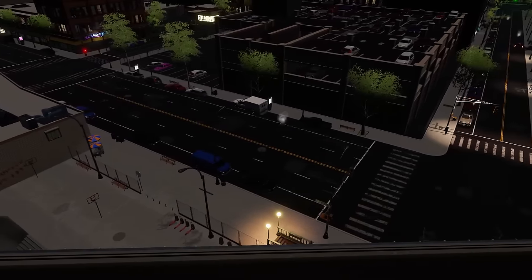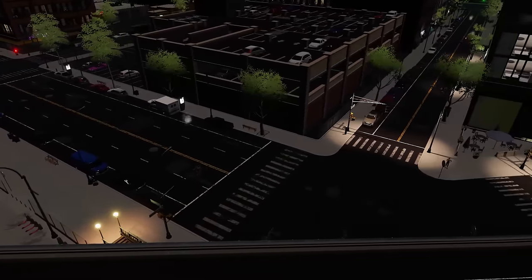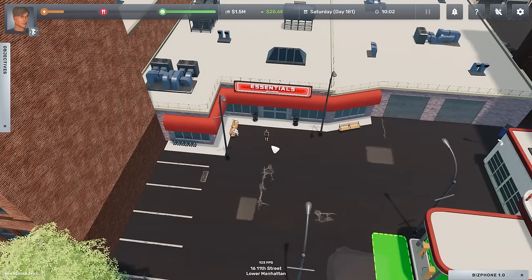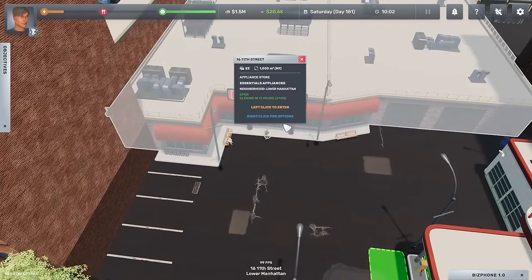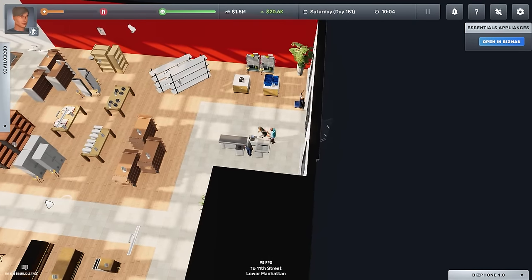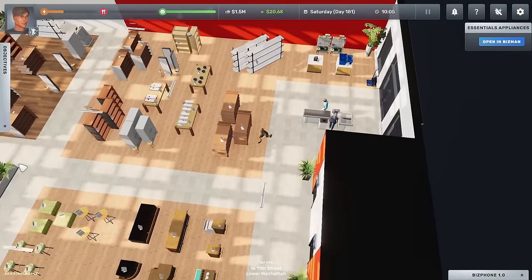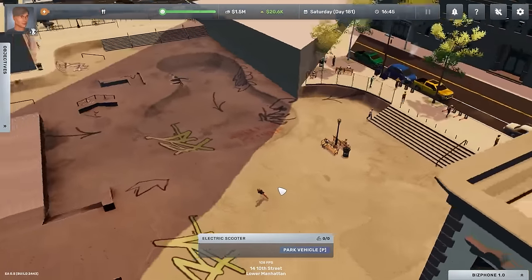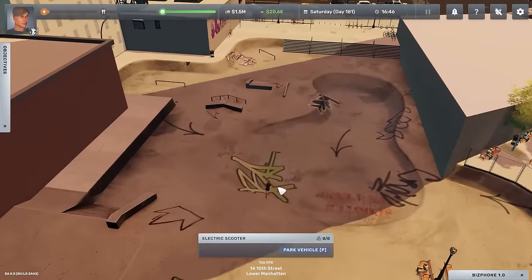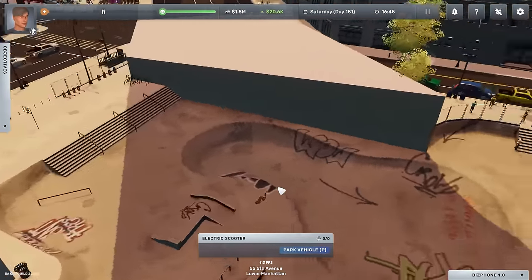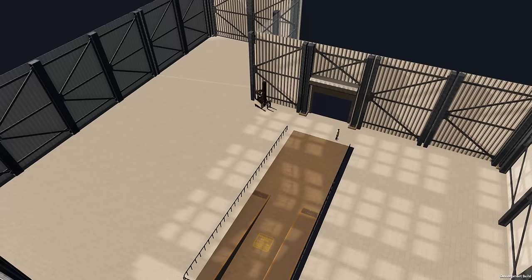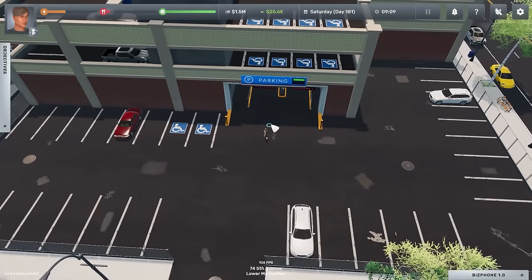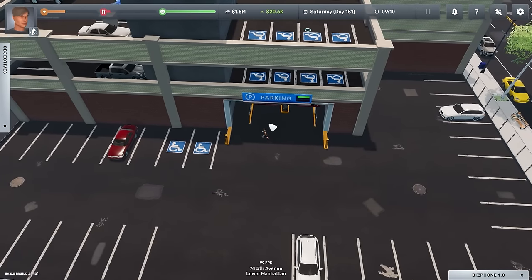In addition to a bunch of new buildings for you to take over, Lower Manhattan brings a new wholesale store, appliance store, and, for a happiness boost, a skate park where you can show off all your fancy electric scooter tricks. Plus, be sure to check out the new warehouse layouts and above-ground parking garage.